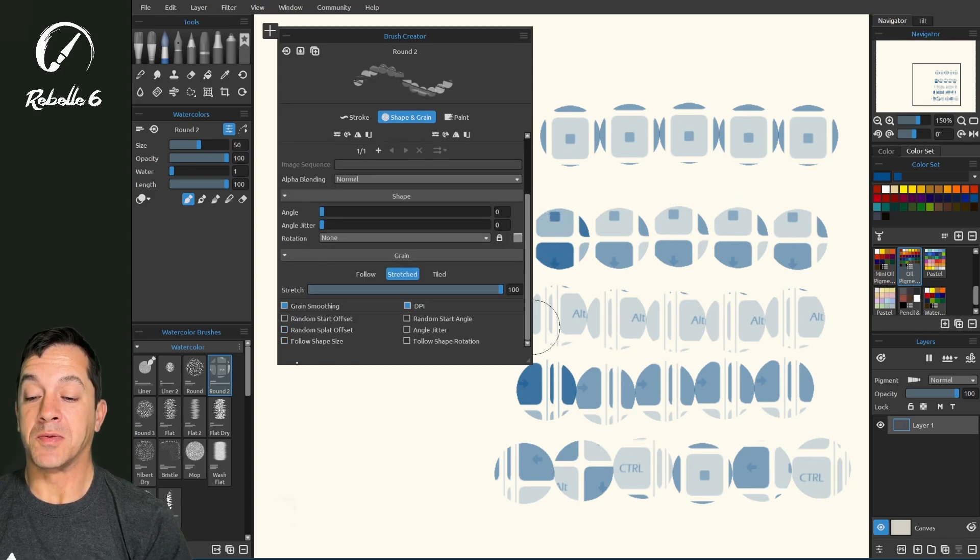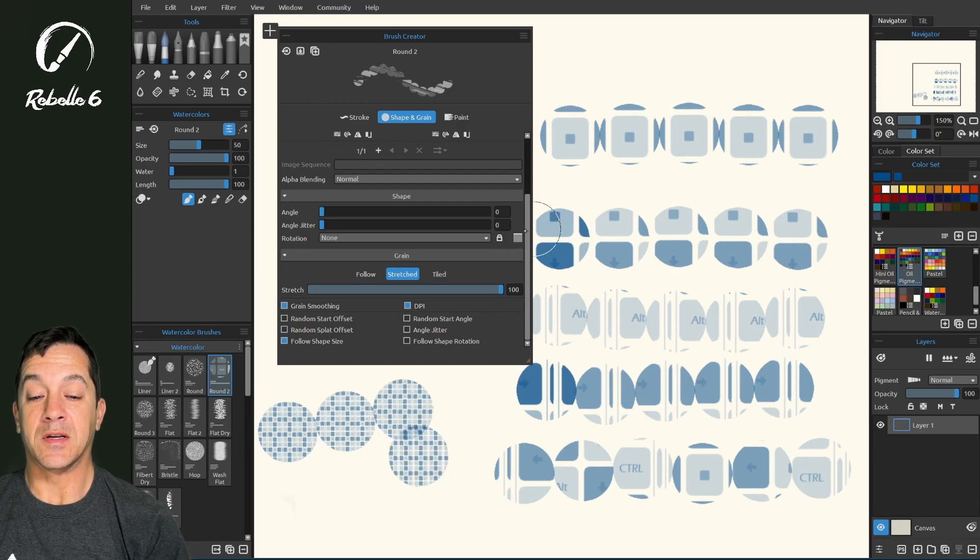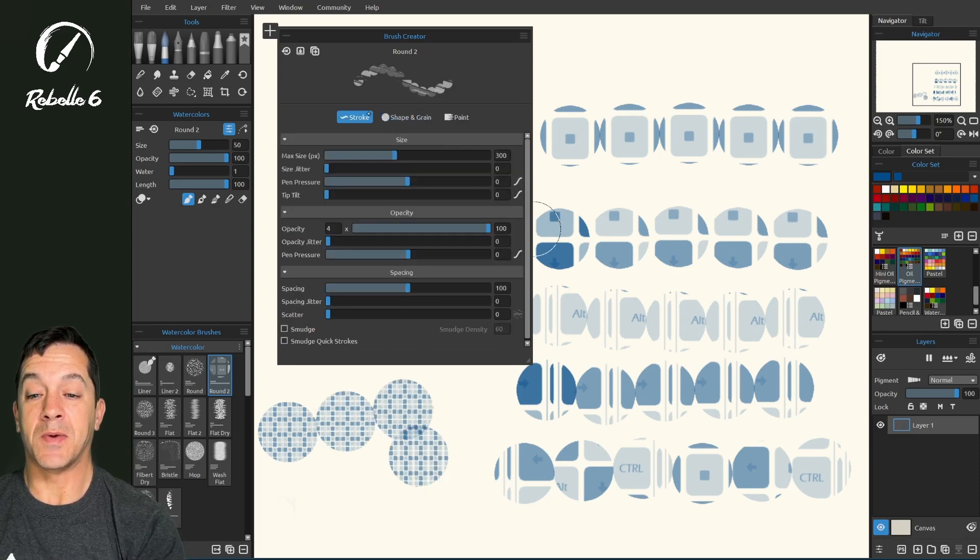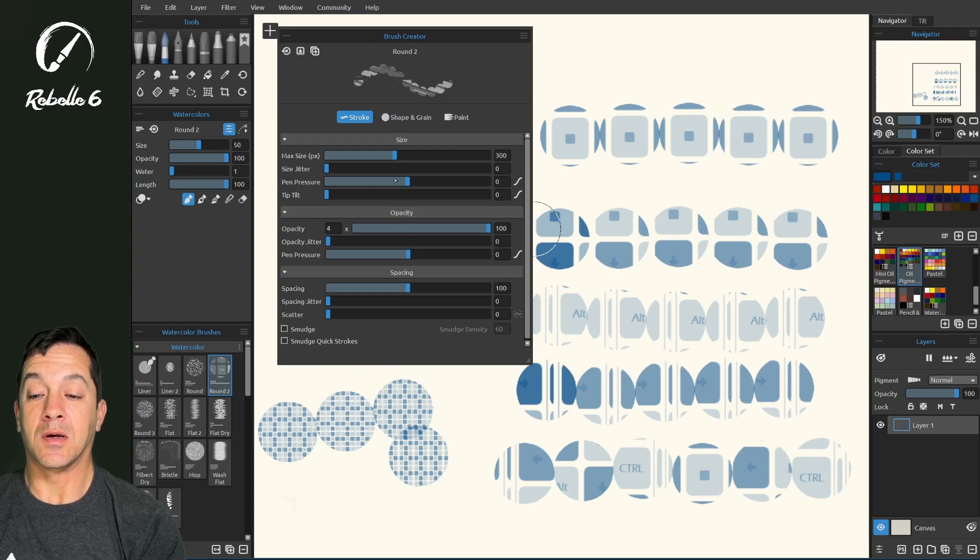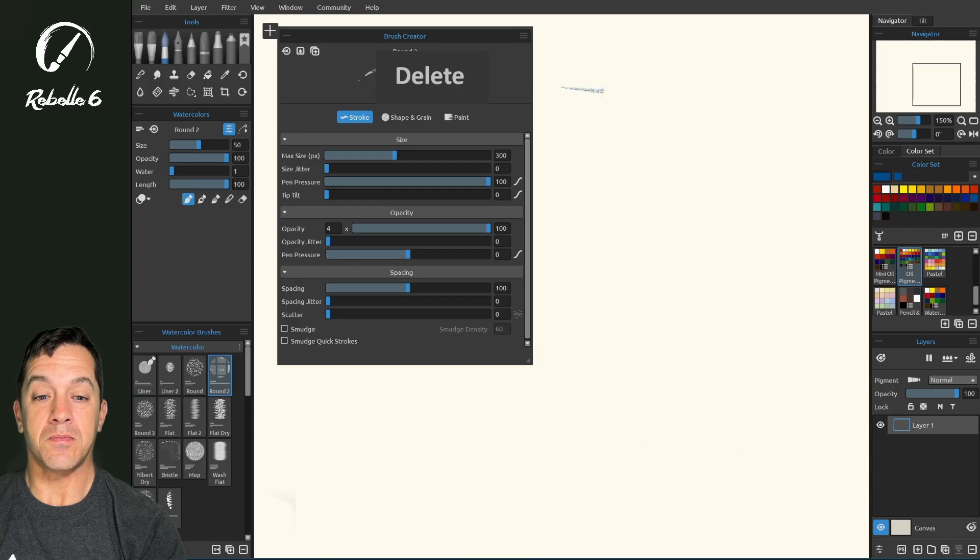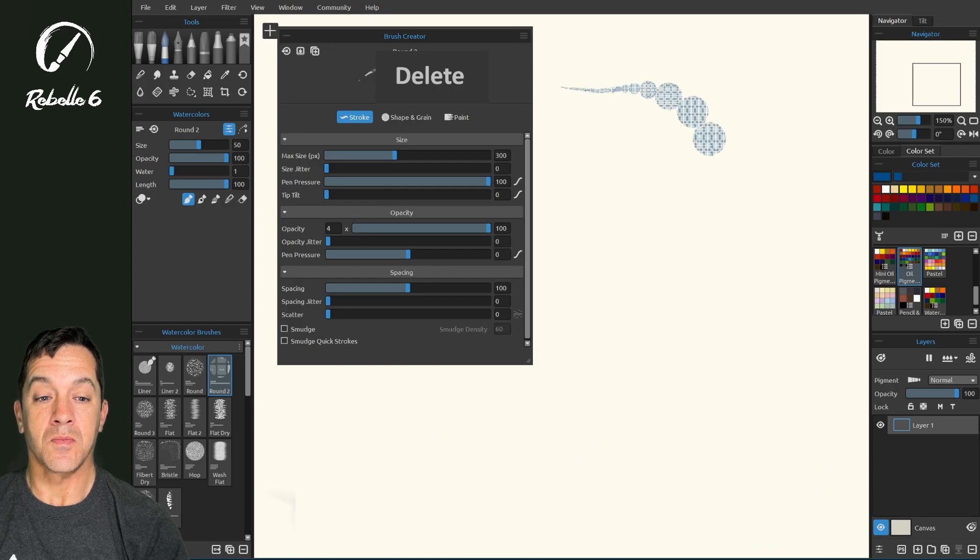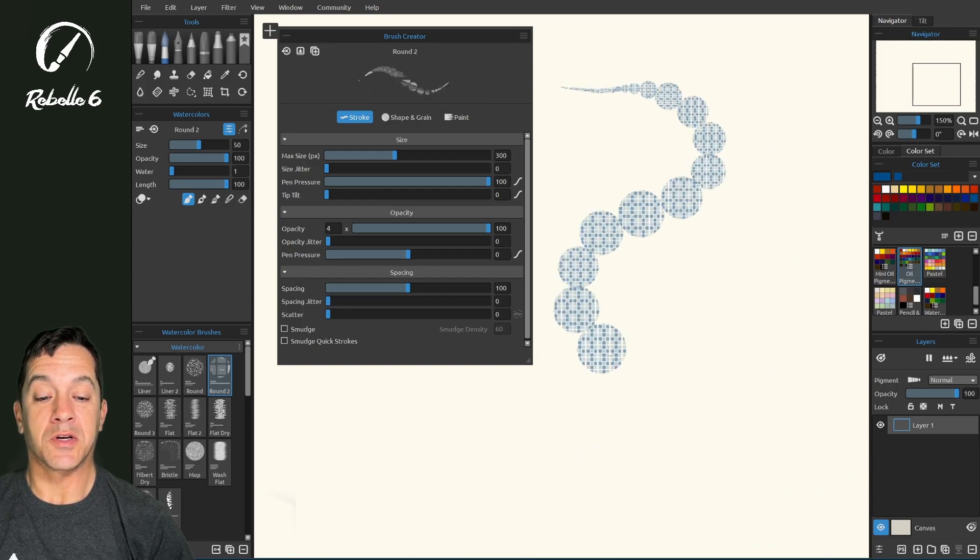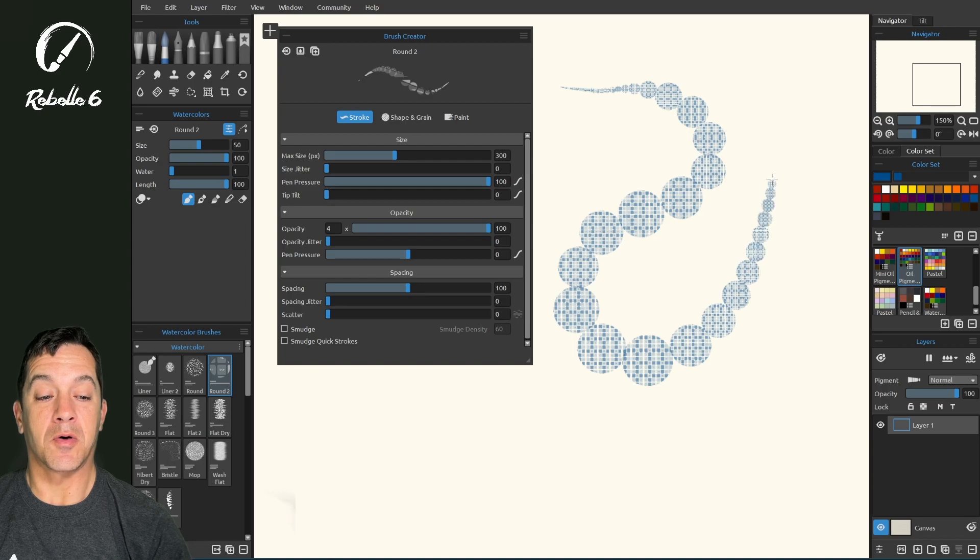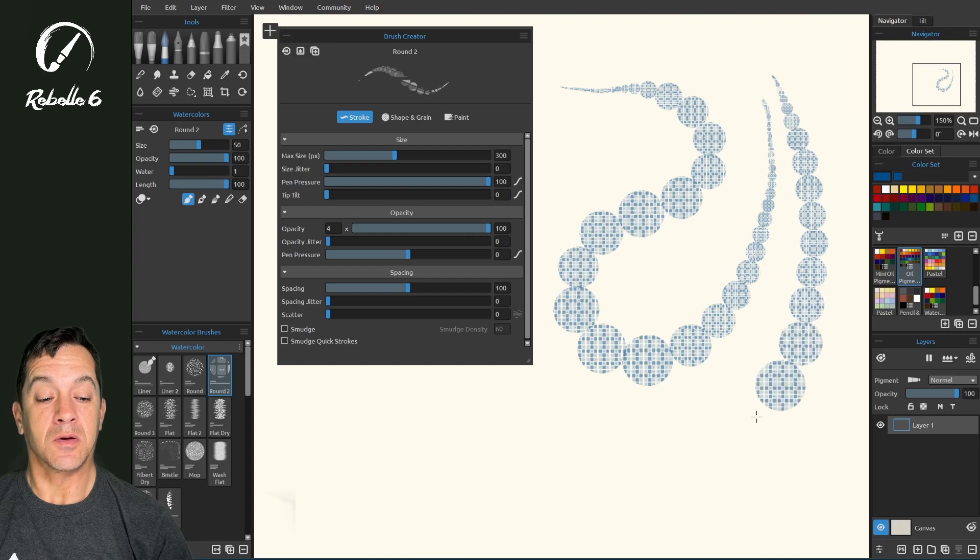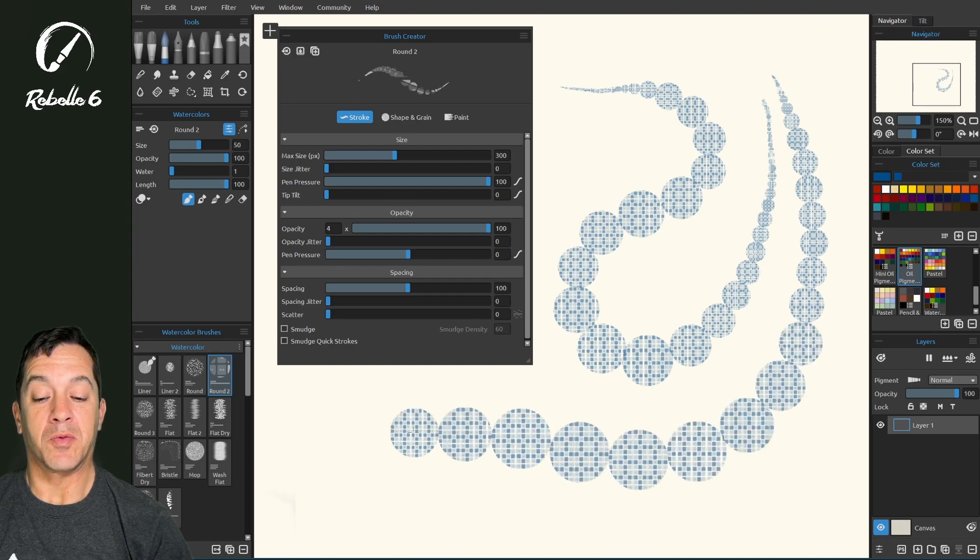Follow shape size means that if we have this adjusting with pressure, so let's go back over here to stroke and let's turn pen pressure so it adjusts here, that this will adjust its size smaller when the tip is smaller and larger when the brush size is larger.